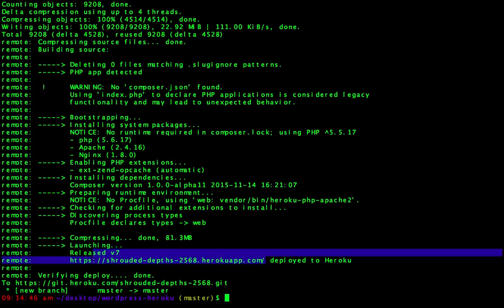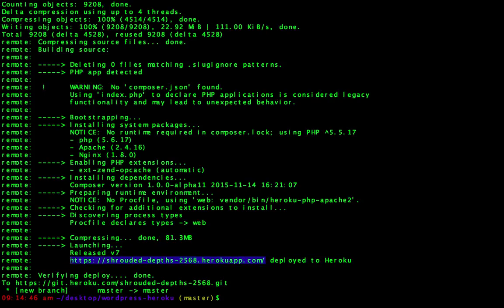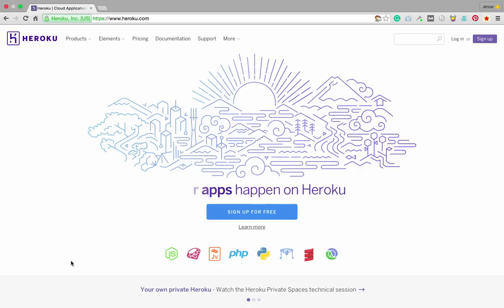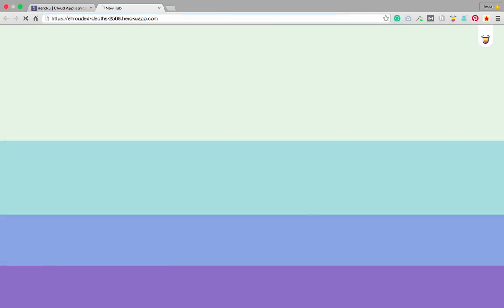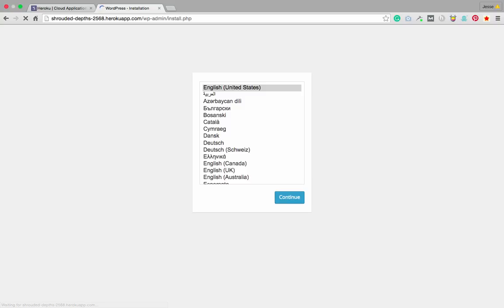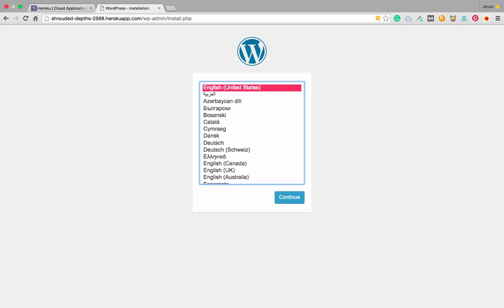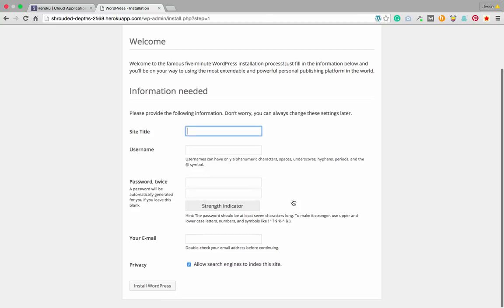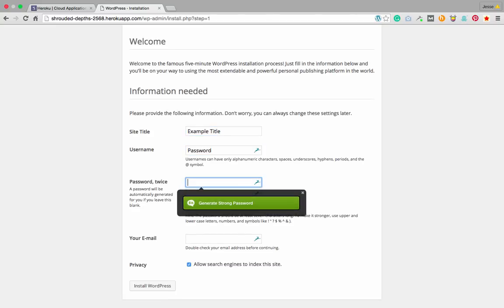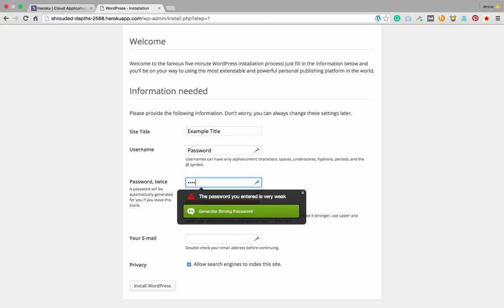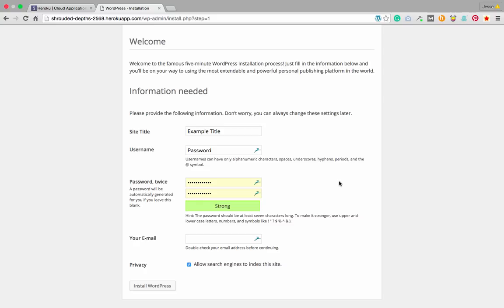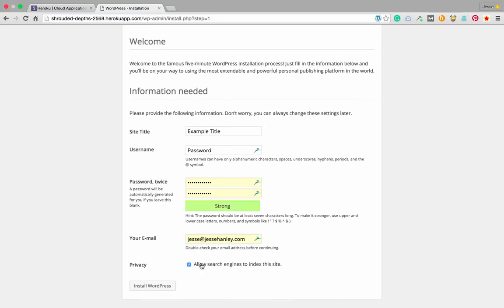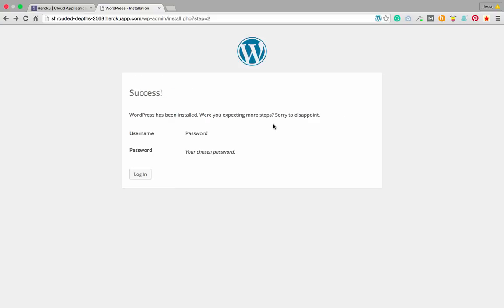So what we want to do is we want to grab the URL for the Heroku instance. We want to go to our browser. We want to navigate to the URL. And here we go. So it looks like it was a success. So we'll install WordPress just as we normally would. So example title, password. Let's generate the strong password. Yeah, just use my own. And install. And voila, we're done.